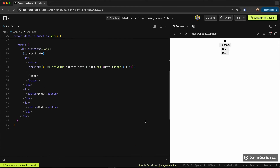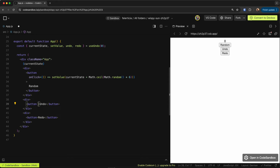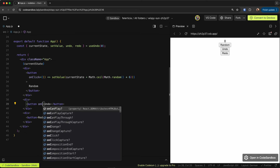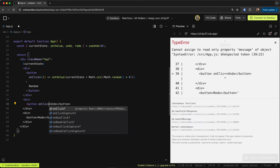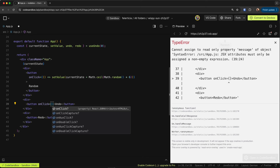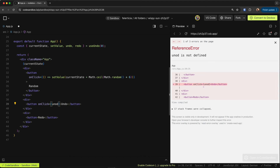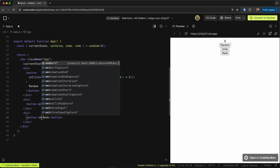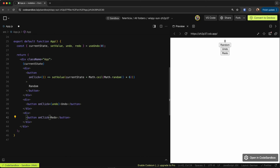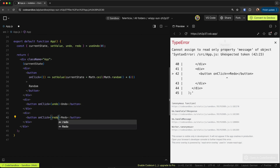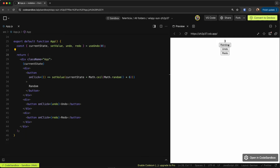Now we wire up those functions to the undo and redo button `onClick` handlers. Testing it: add a random number — three, eight, ten. Undo works, redo works.